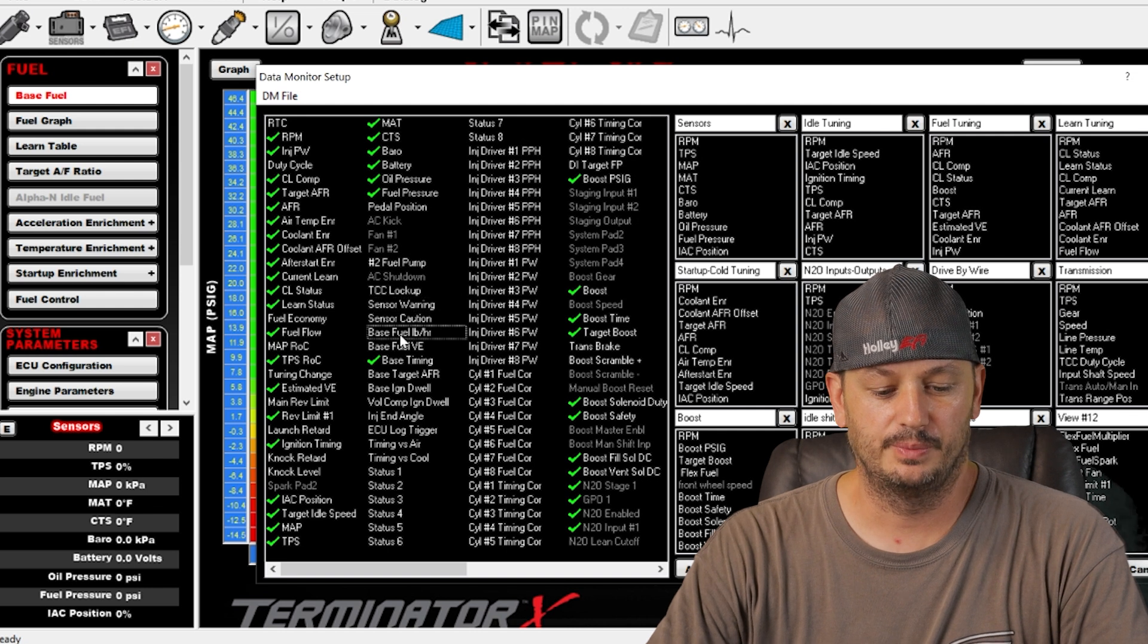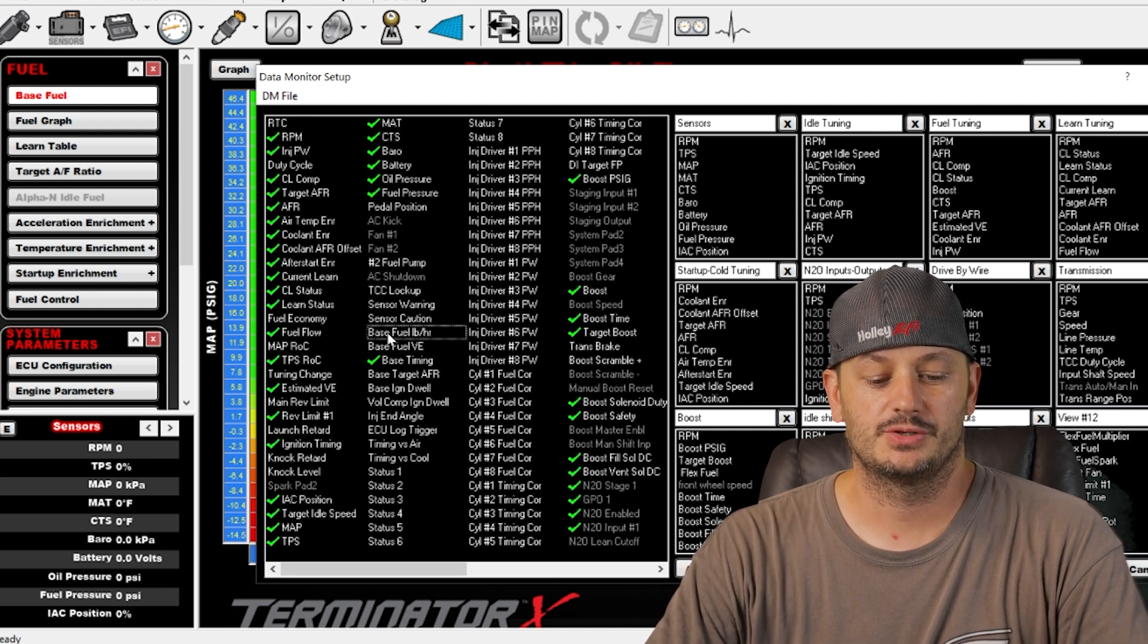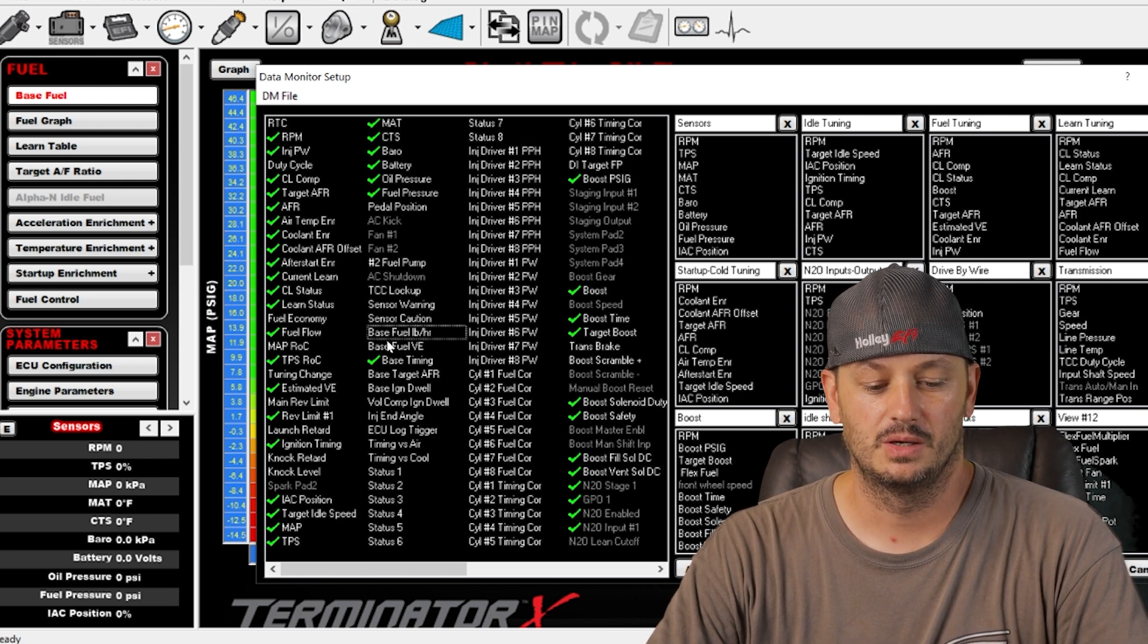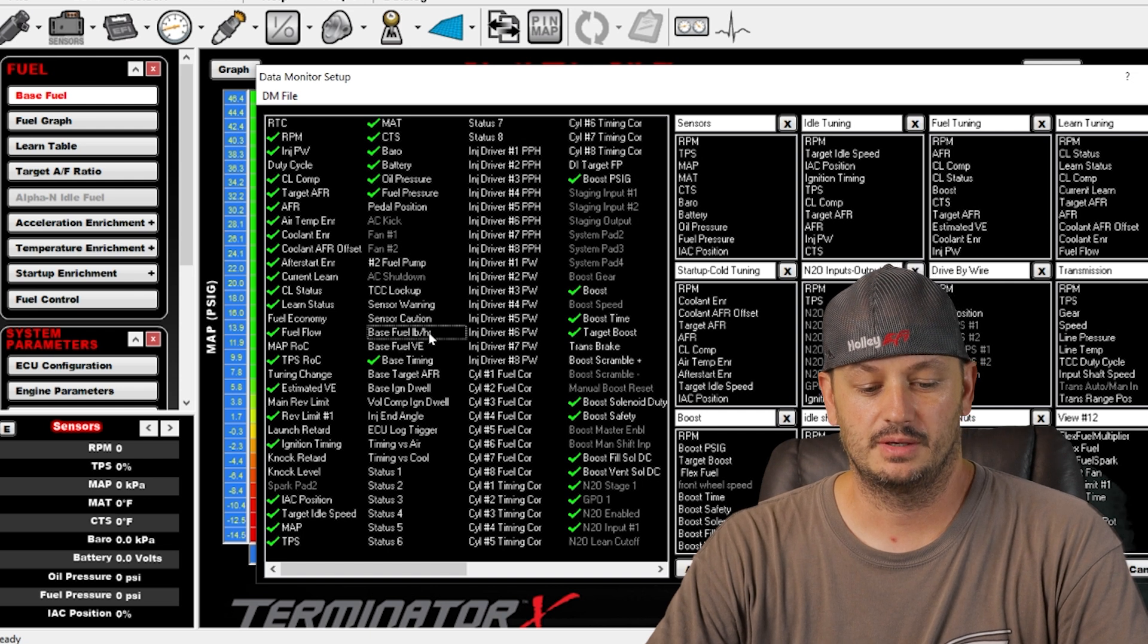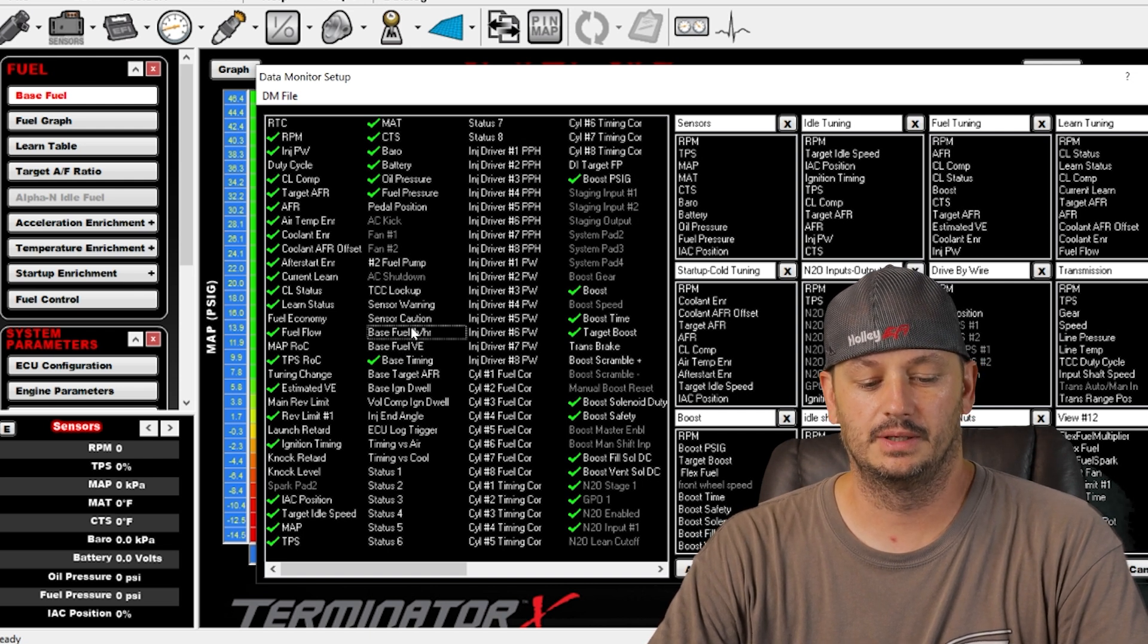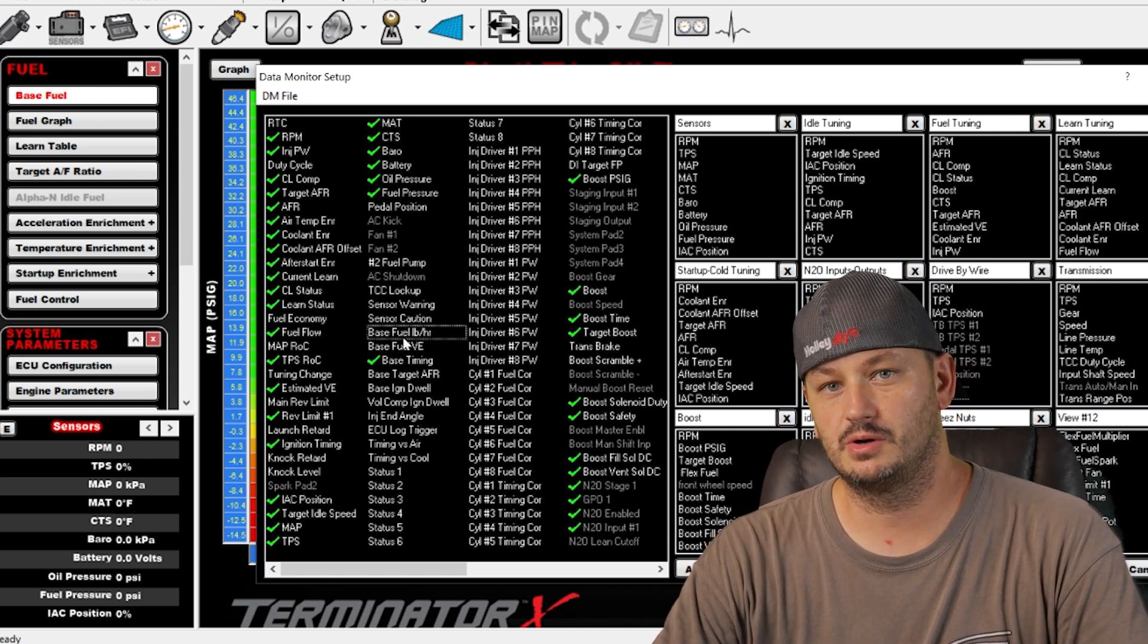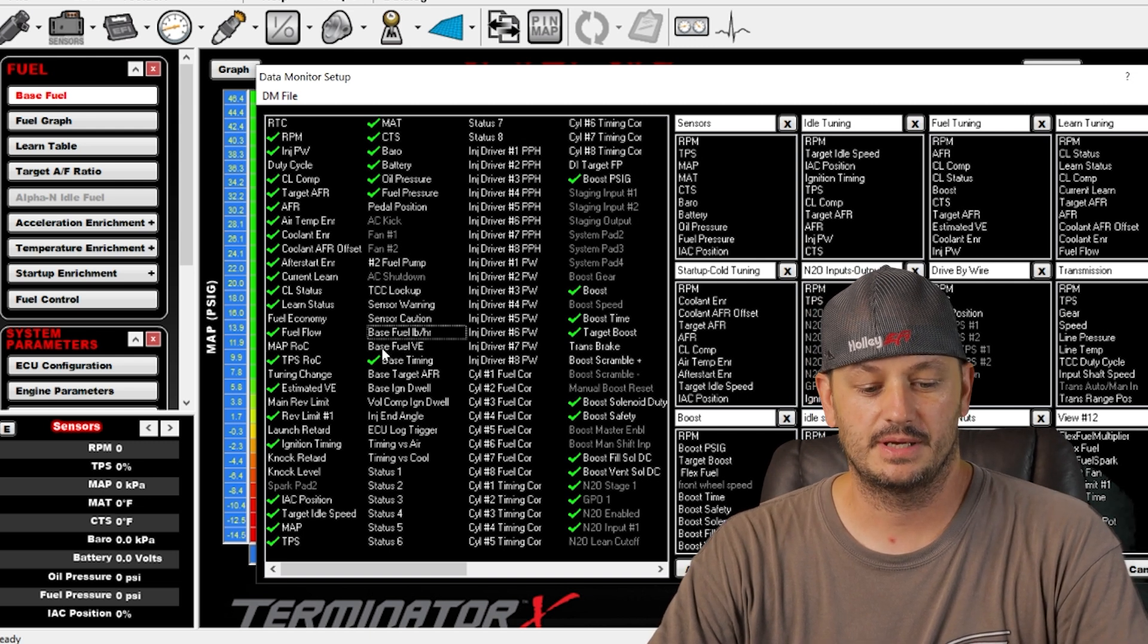Base fuel pounds per hour and base fuel VE. These are going to be just what the table value is. So if you wanted to just compare what the actual table value is compared to what it wants to be or compared to your modifiers to see if it's the same.